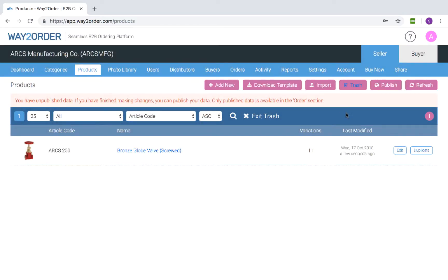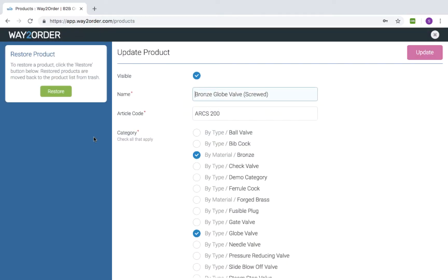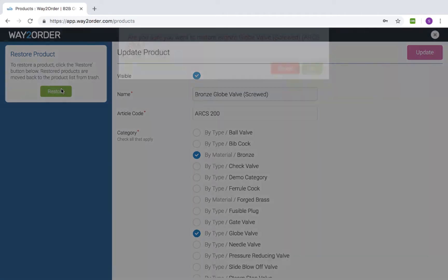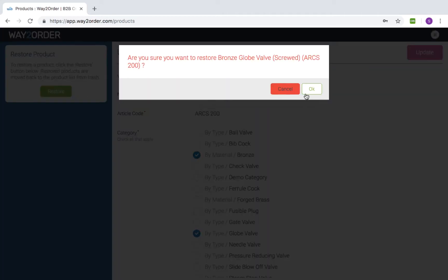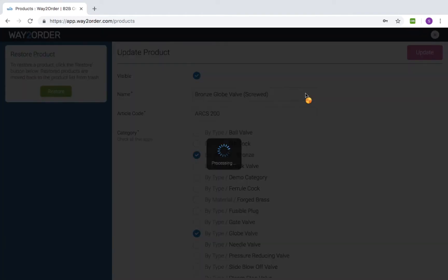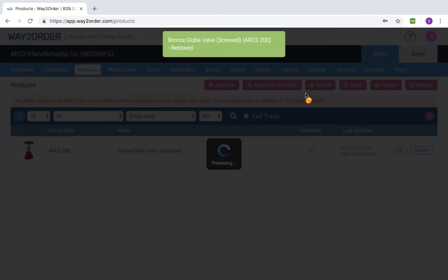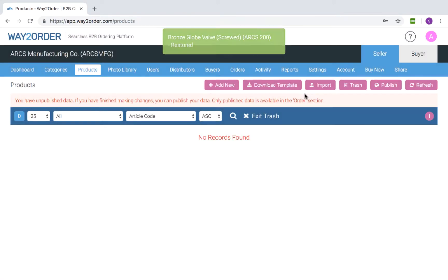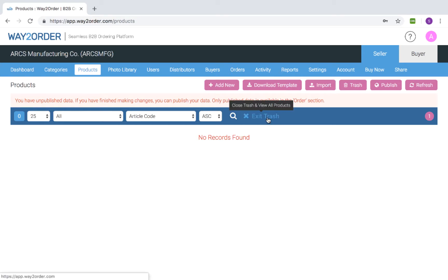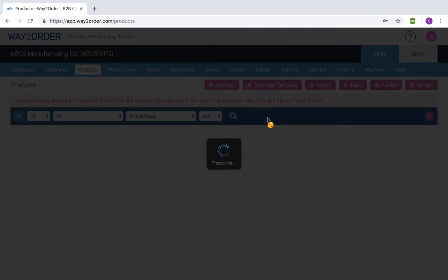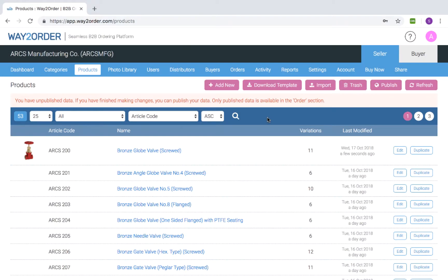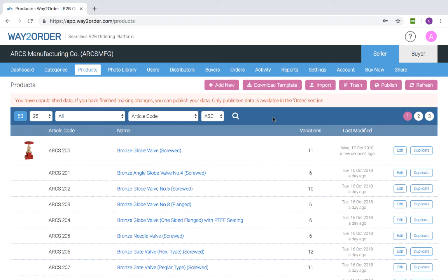From there they can be restored. To exit the trash mode, click 'Exit Trash.' To search any product, click the search magnifier here. You can also view products in any specific category by selecting the category in the dropdown here.